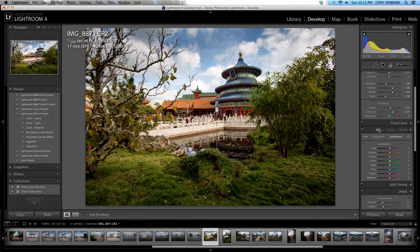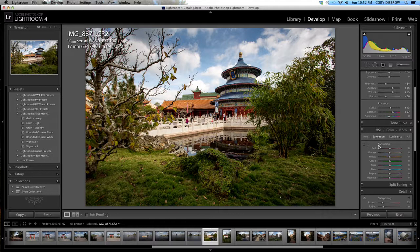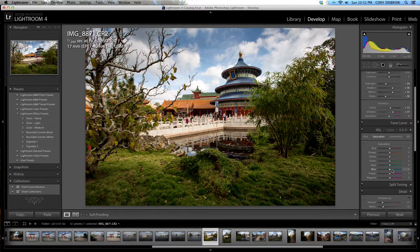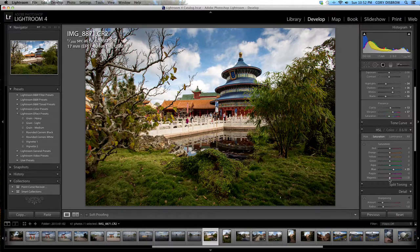From here we're going to go into the hue, saturation, and luminance tab. Like you've probably noticed in my photos and from the last video I'm a big fan of the color blue. So I'm going to push these blues, I want a nice blue sky, a nice saturated blue sky. So I'm up to 35.